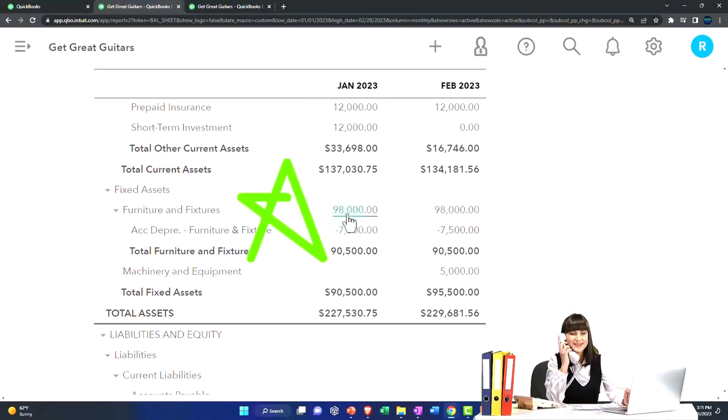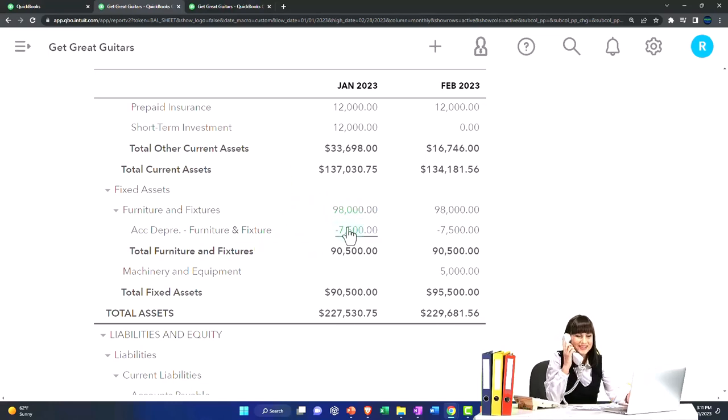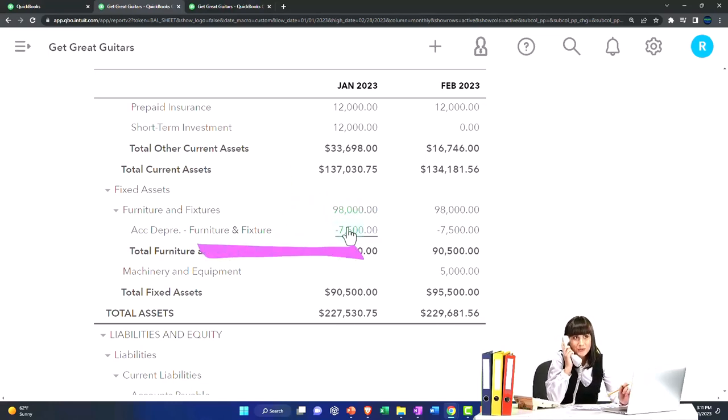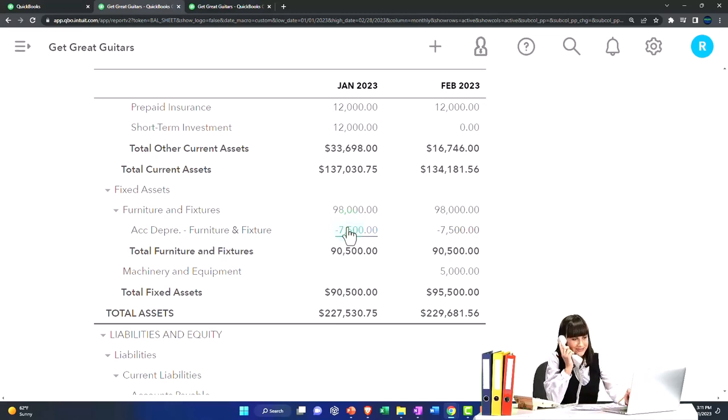Instead, we use another account called accumulated depreciation. It's a contra asset account, so we'll dive into that in more detail later. But everybody kind of has to deal with that accrual thing.